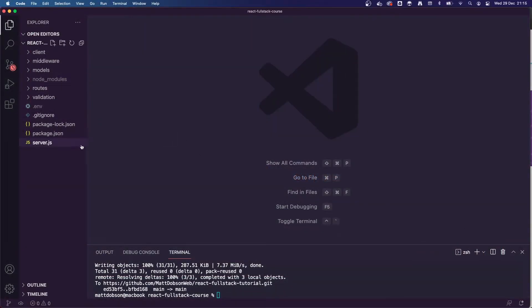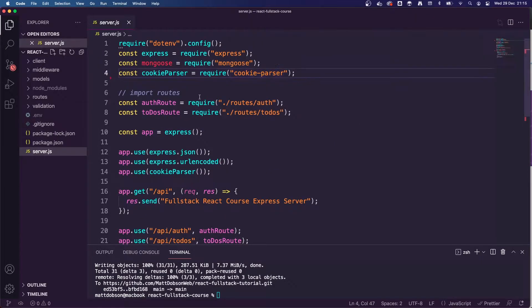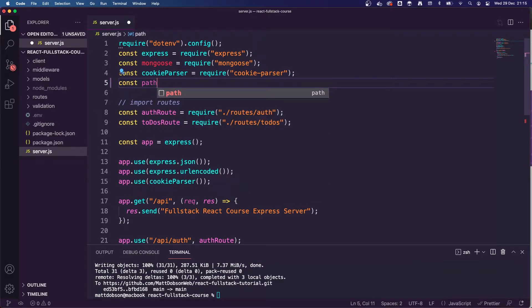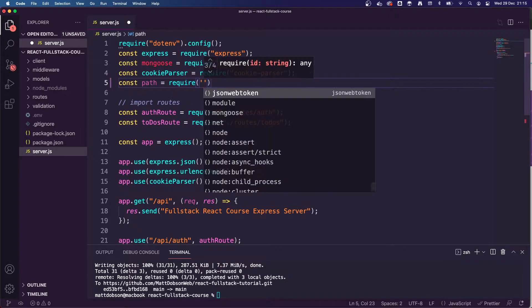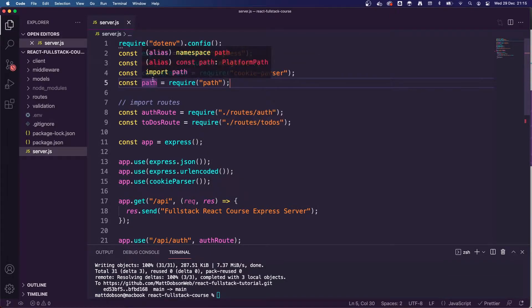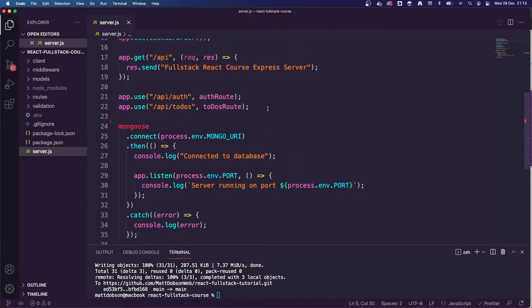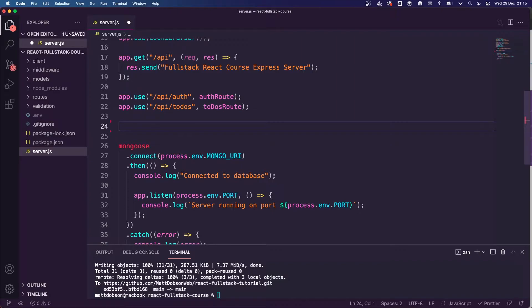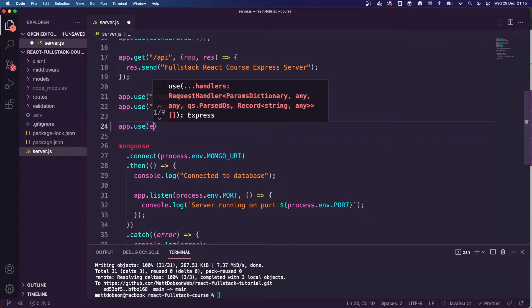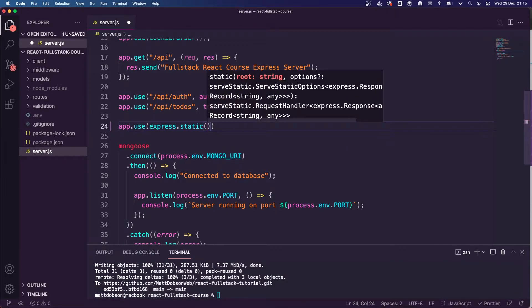I'm going to move over to the code. I've already closed off the client files I had open. The first thing we're going to do is jump to server.js. Inside server.js, we need to make a few changes to allow static files to be served up when our application is built. We're going to first import path — const path equals require path. This isn't a module we have to install; it should be there by default. Underneath our routes, we're going to add some more middleware.